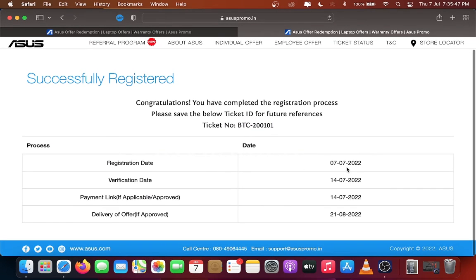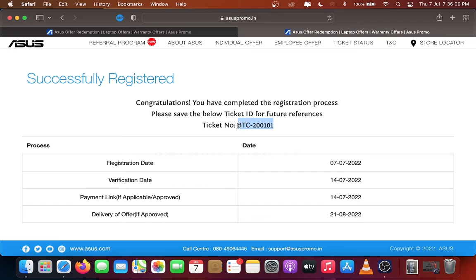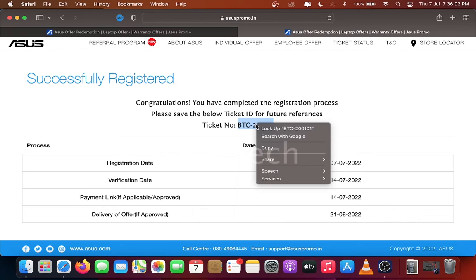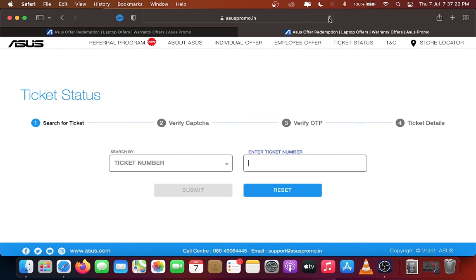Here you can see the registration date, verification date, payment date and delivery date of your warranty. Copy the ticket number and go back to AsusPromo.in. Click Ticket Status.